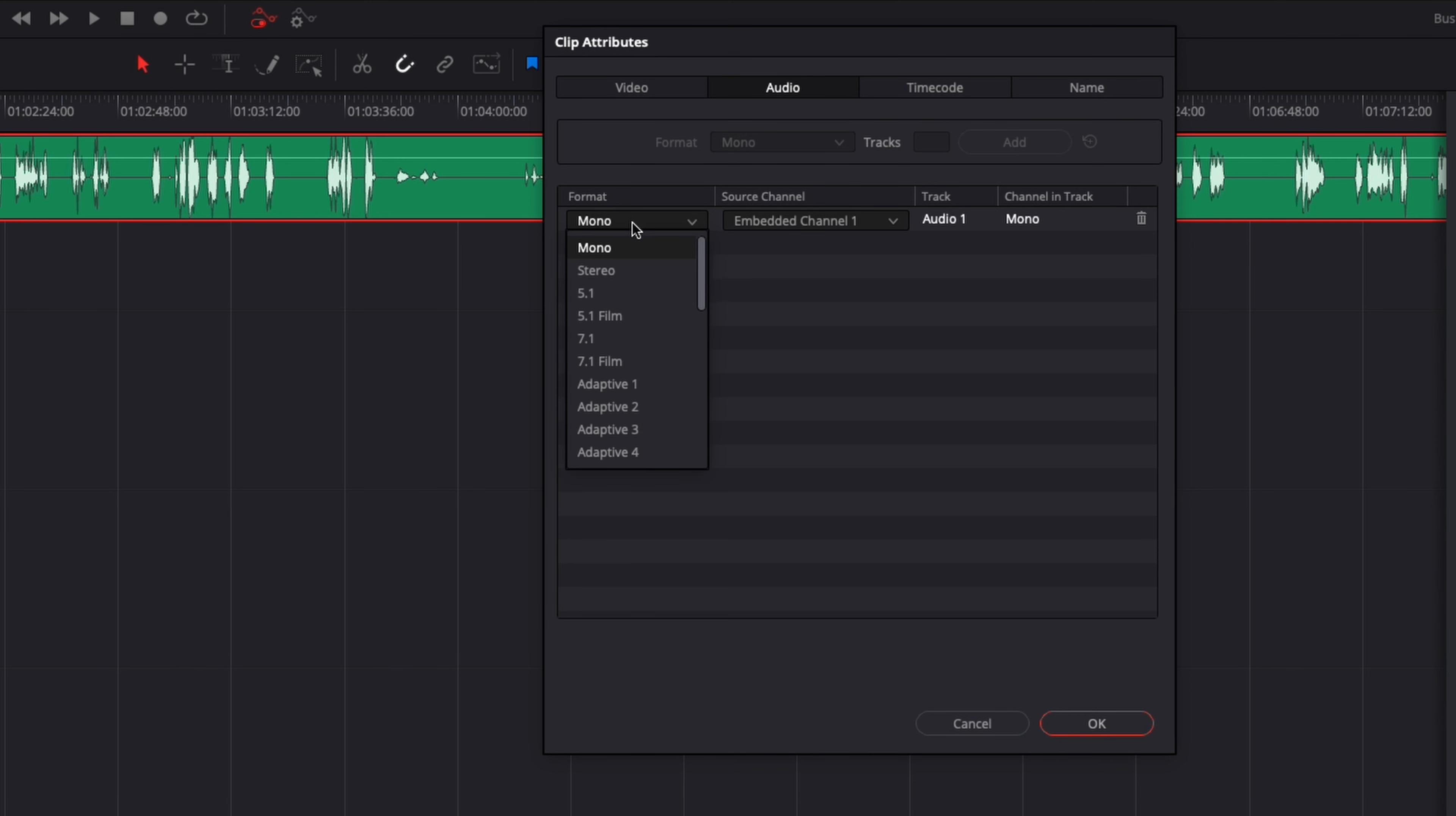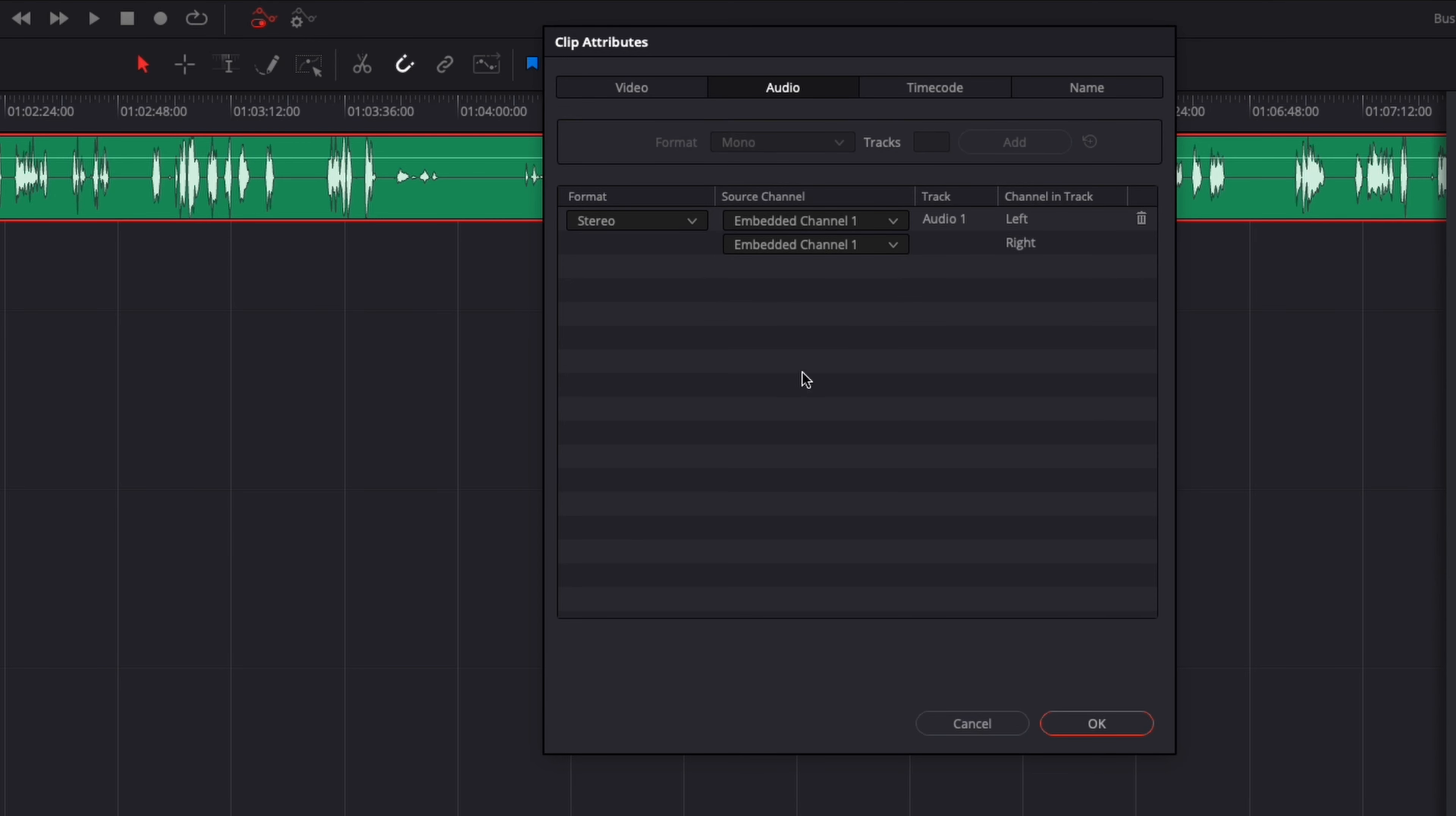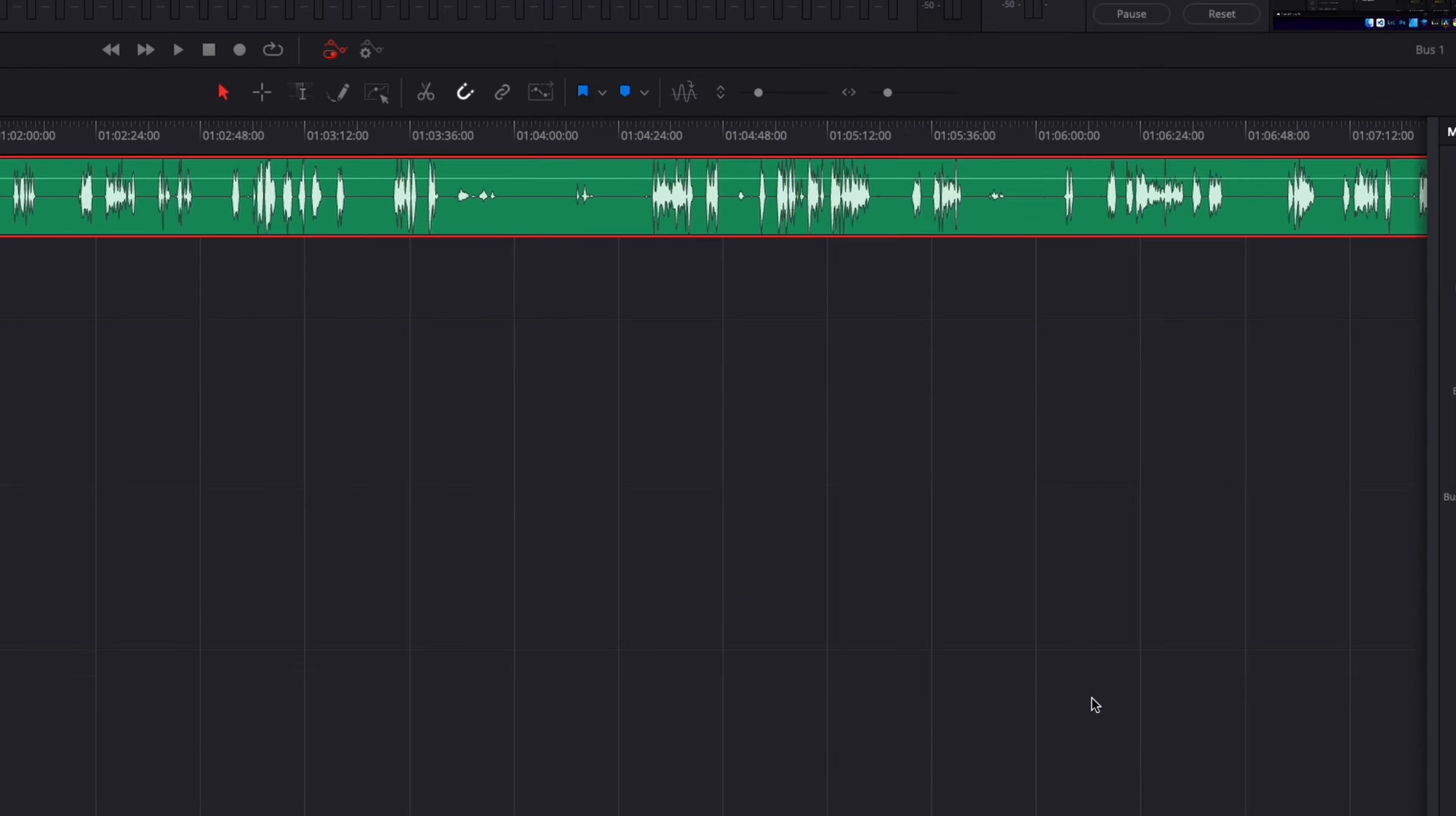And as you can see right now, the format is in mono. So here instead of mono, I'm going to select stereo, and now I have the left and the right back, but the right is still mute, so I'm going to click that and go to Embed Channel 1, and now we're back to stereo. If you have recorded multiple channels, make sure that they are the same channels to get the same source sound. Now click OK.